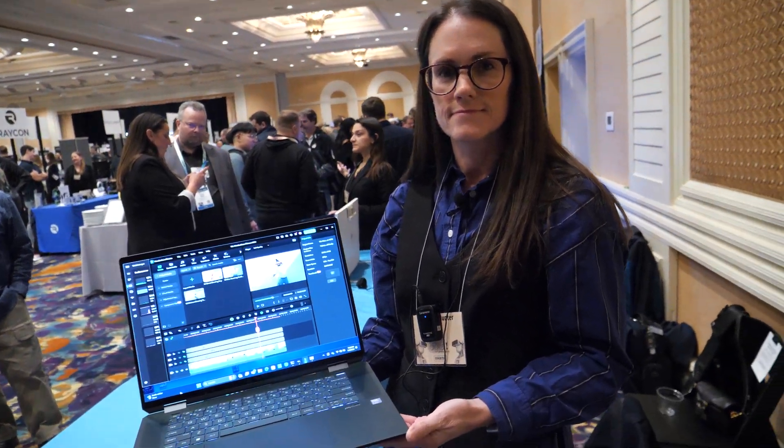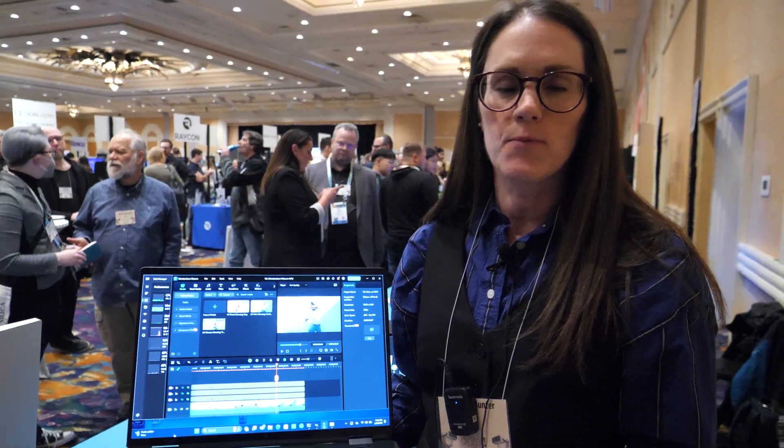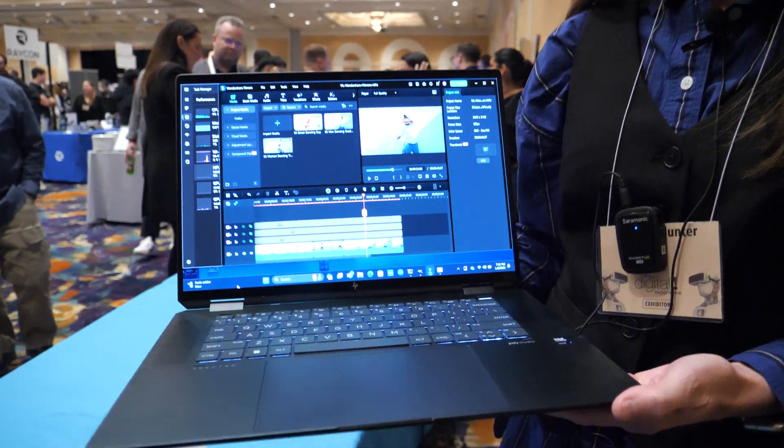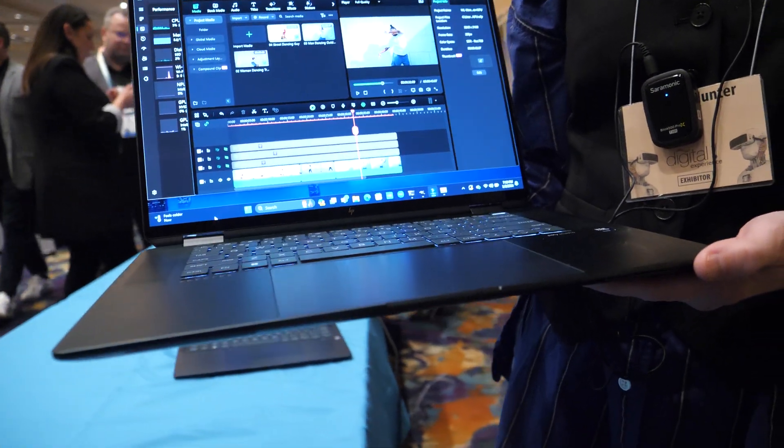Hi, so please introduce yourself. My name is Natalie Hunter and I'm with HP. And what do we see here?